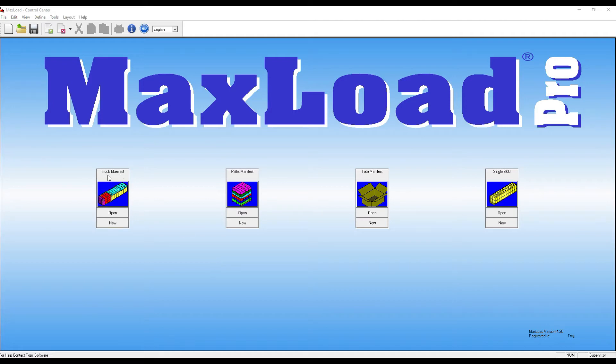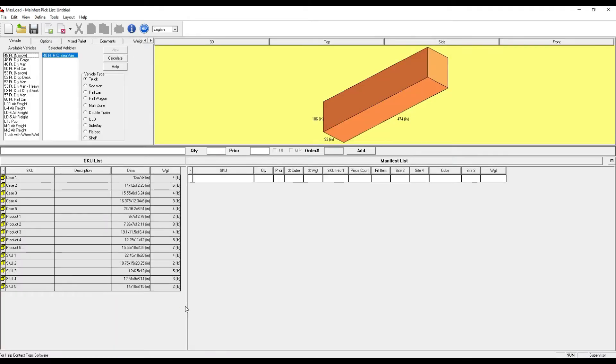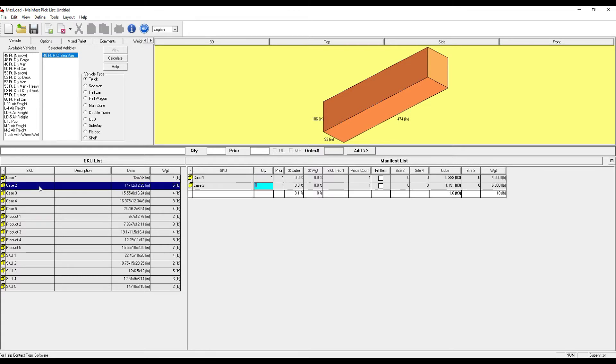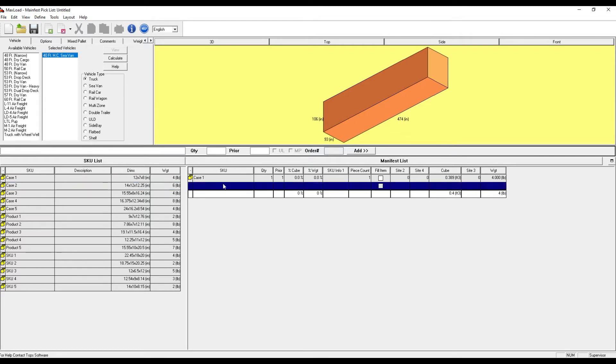First step is if I go to a new manifest for my trucks, I can come in here and I'll notice that my manifest list is blank. Now I can manually add items by clicking from my SKU list and adjusting the quantities.